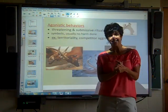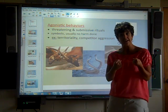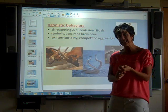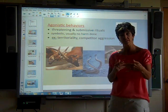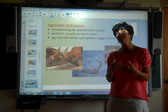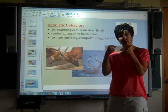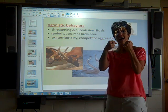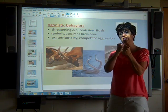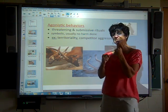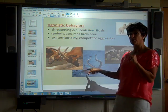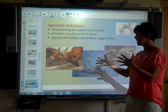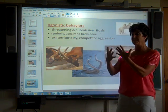Number two: agonistic behavior. The word agonistic means aggressive and fighting. It's usually over territory or over a mate. They usually will not fight until someone is harmed or dies — they just fight until someone is submissive. They're really going for who is boss, who's in charge, who's going to be the alpha male. For example, snakes do this dance as their agonistic behavior, and they're waiting for one of them to be dominant and one to be submissive.